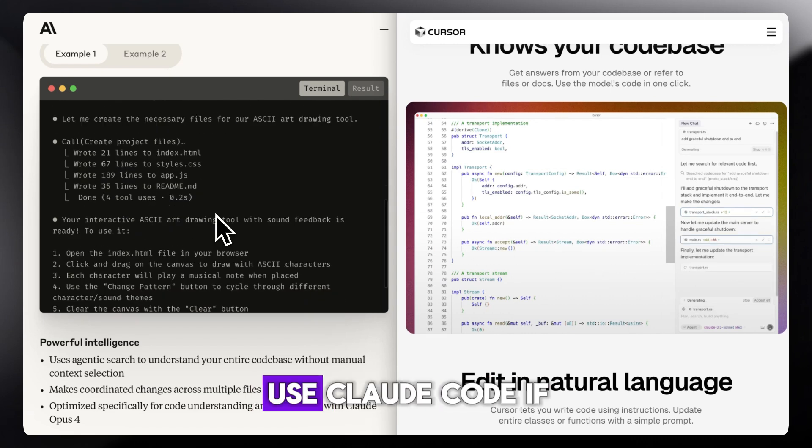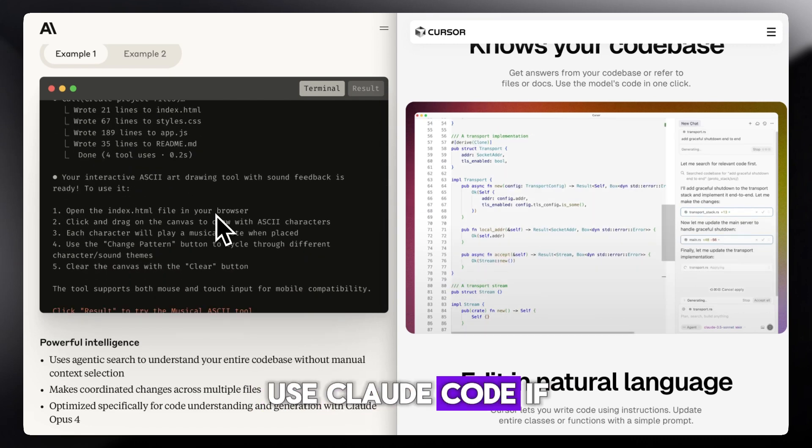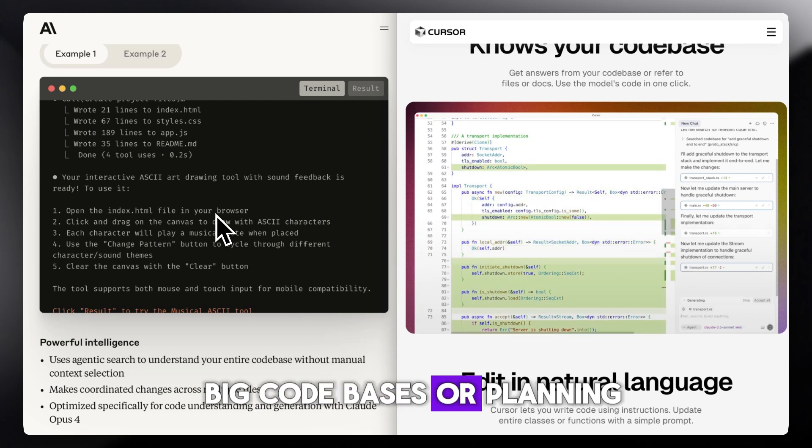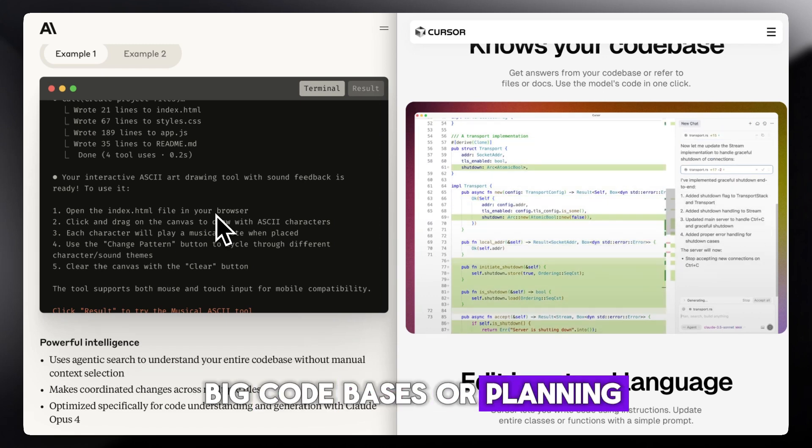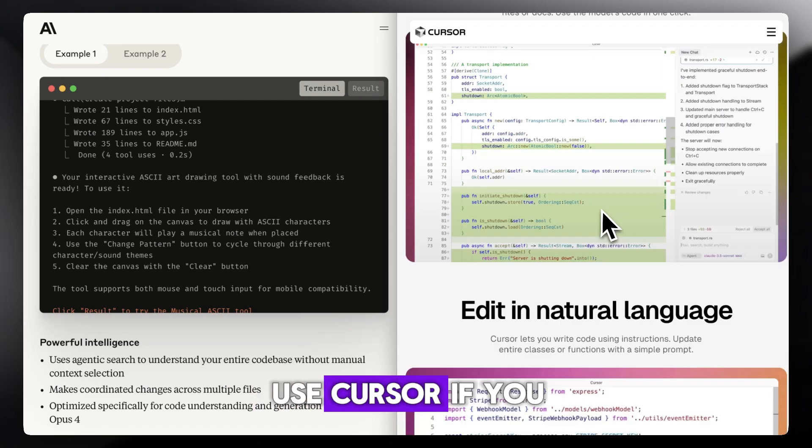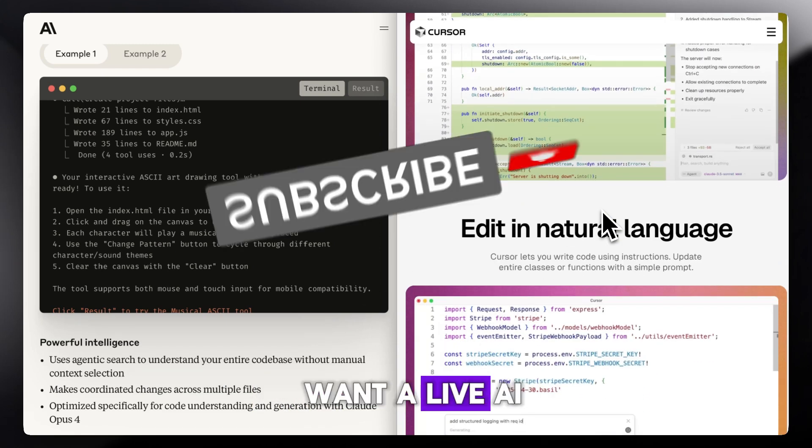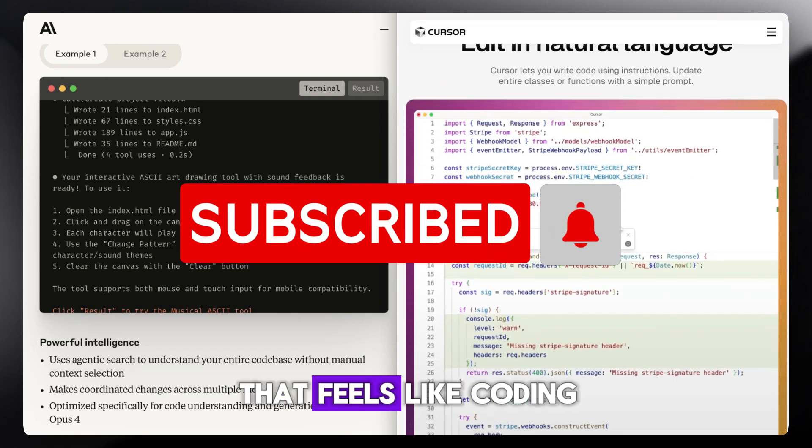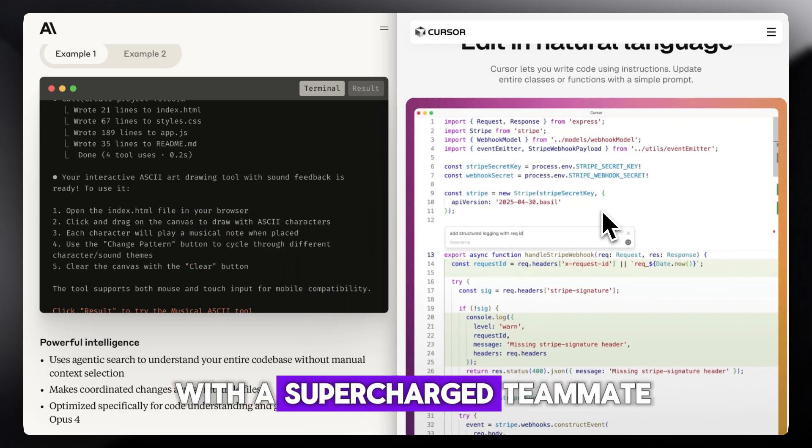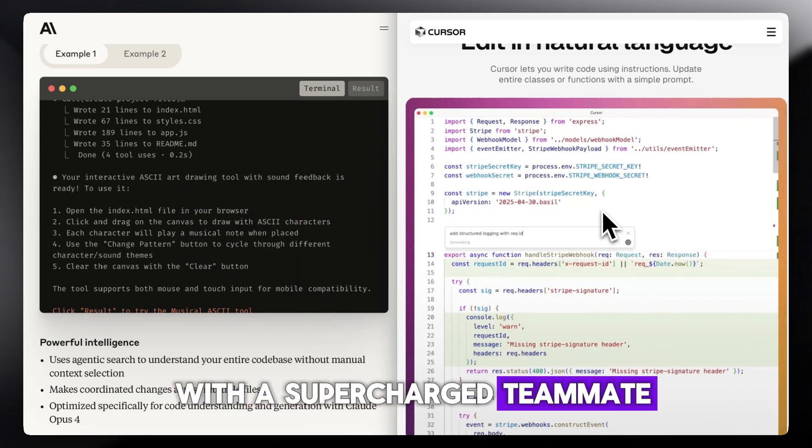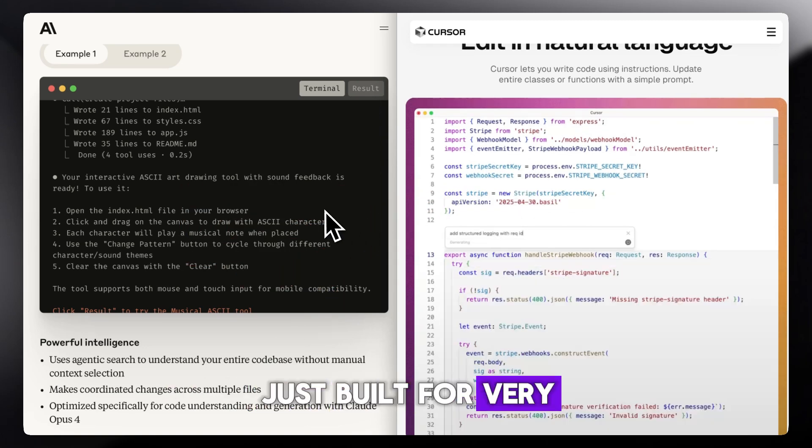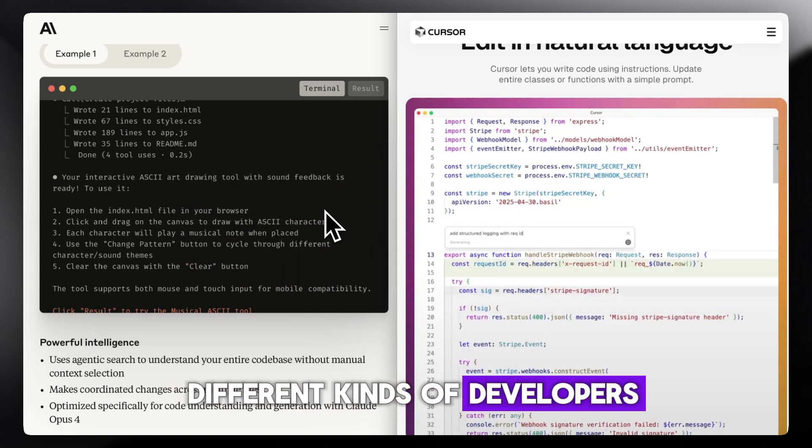Use Claude Code if you want a second brain for big code bases or planning. Use Cursor if you want a live AI-enhanced IDE that feels like coding with a supercharged teammate. Both are powerful, just built for very different kinds of developers.